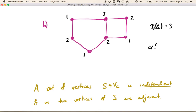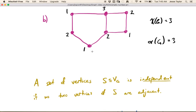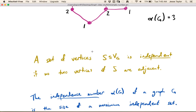We denote independence with alpha. And in this case it's also 3, because for example the three vertices colored number 1 are independent, or the three vertices colored number 2 are independent.